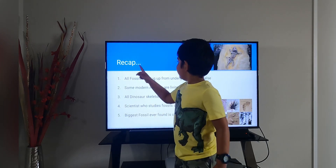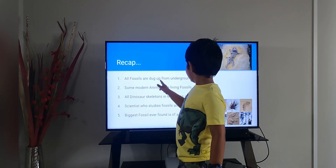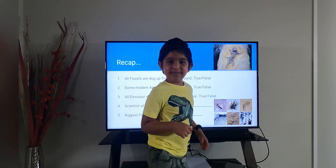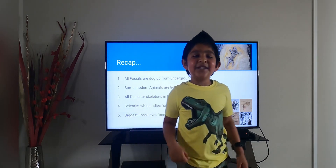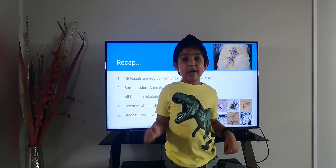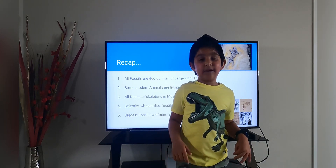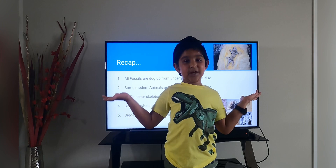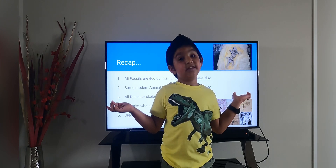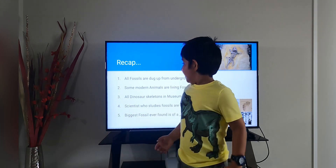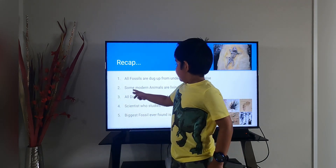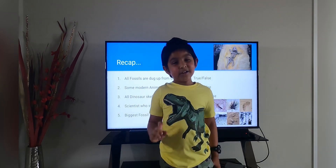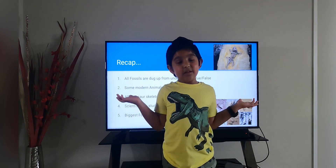Next is a recap. All fossils are dug up from underground — true or false? That is false! They are not only dug up from underground; they can also be found in oceans, mountain rocks, snowy places, trees, and sedimentary rocks. And some modern animals are living fossils — true or false? True! There are some living fossils.